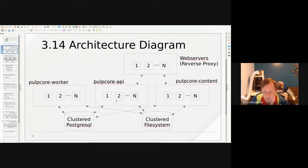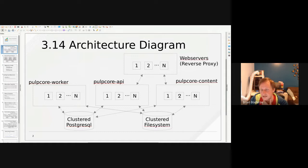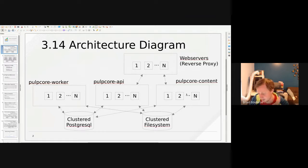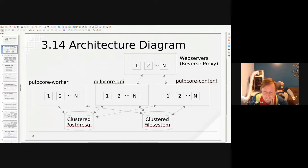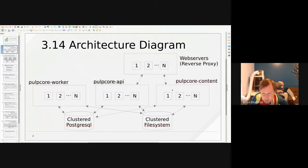We have these workers which are part of the Pulp tasking system, and you can have multiple workers — that's what those boxes represent. There's also an API — Pulp is a web service foremost, and the REST API is offered from this component, run through Gunicorn typically. You can have multiple of these as well. Then there's the Pulp Core content app, which is a separate process whose responsibility is to serve binary data — for example, collection content which would be primarily tarballs.